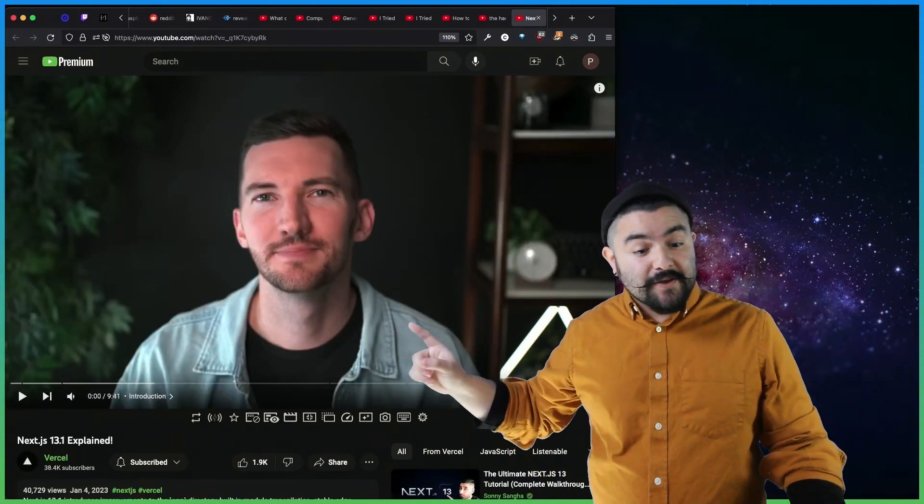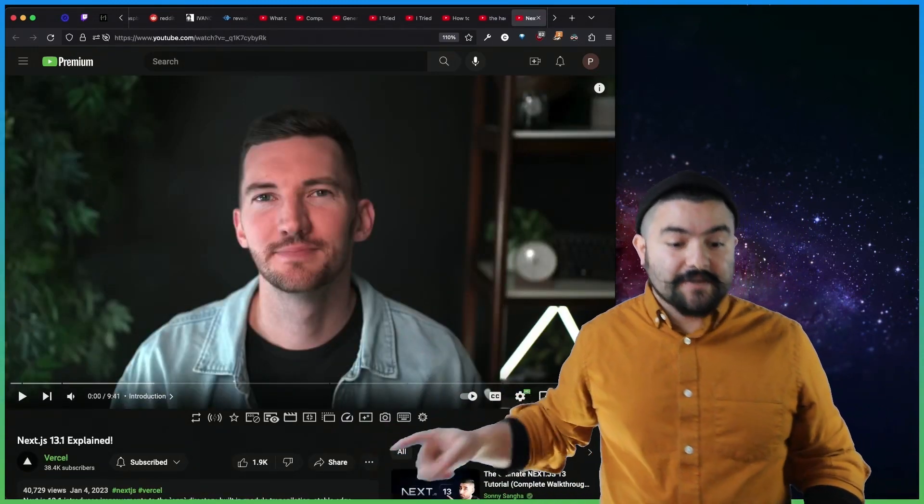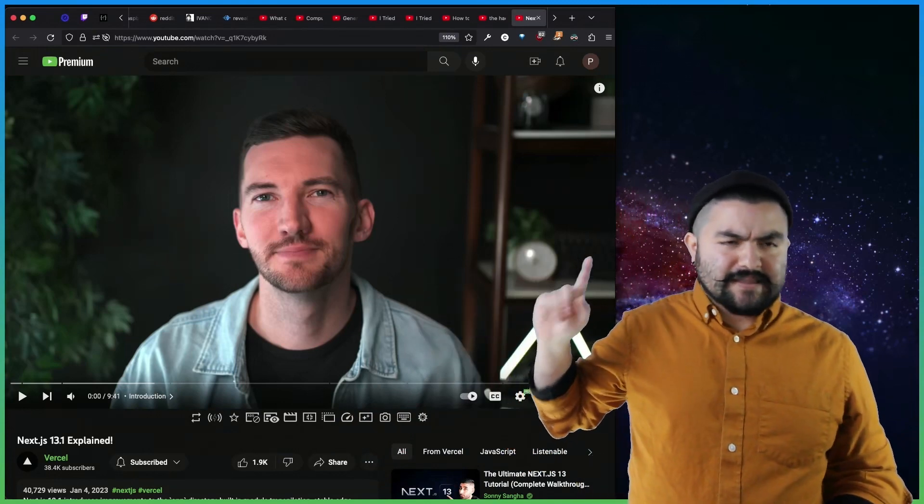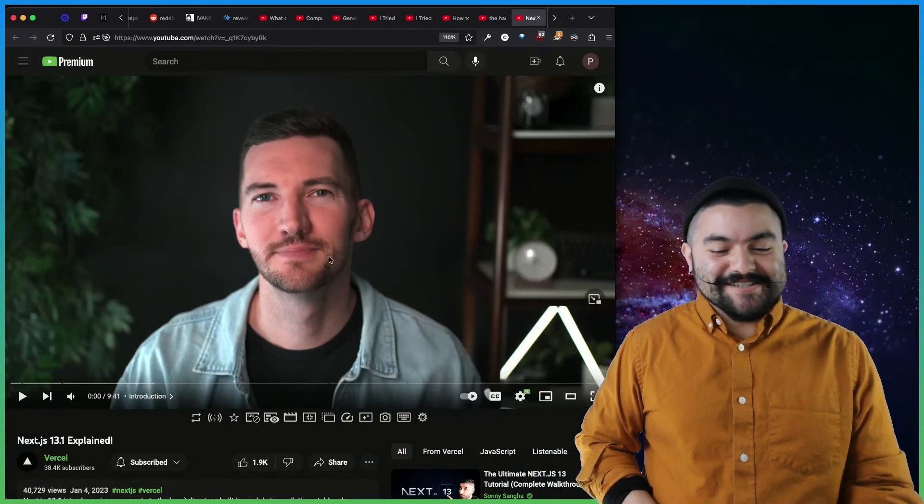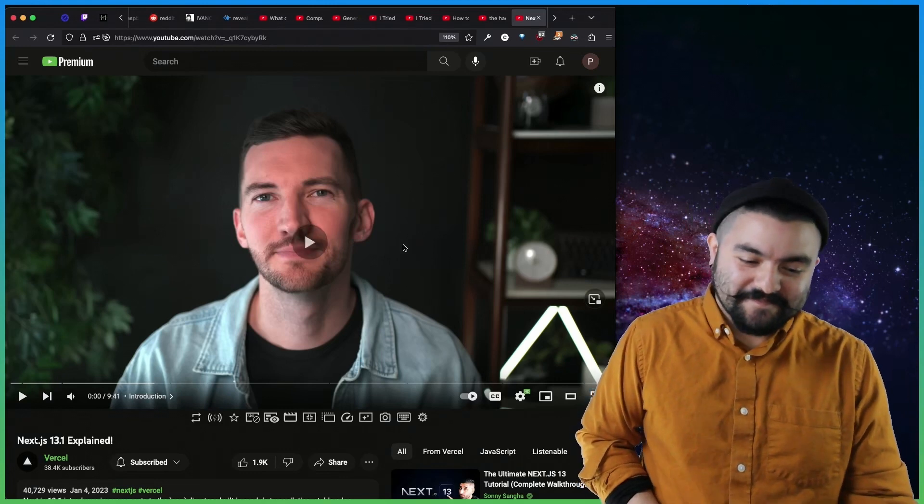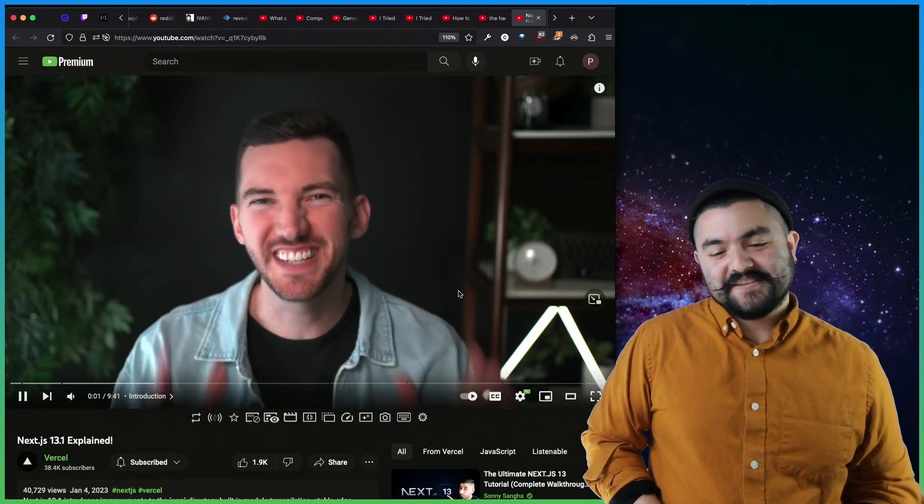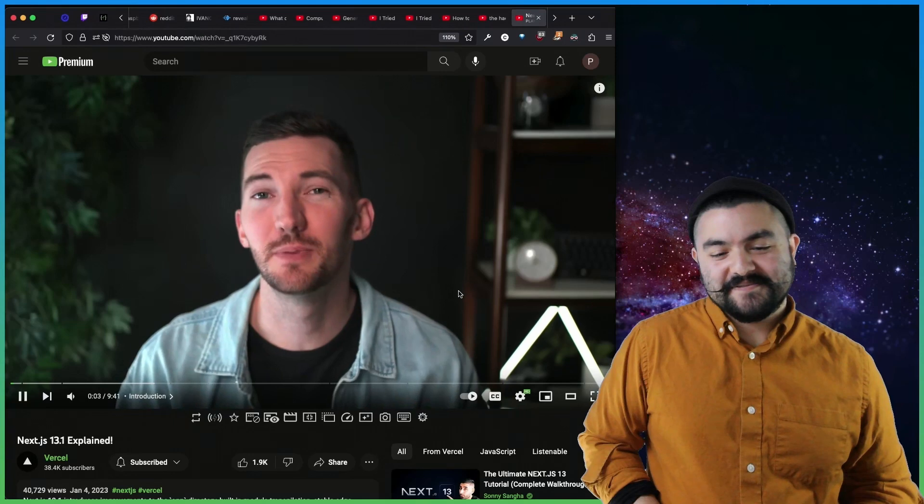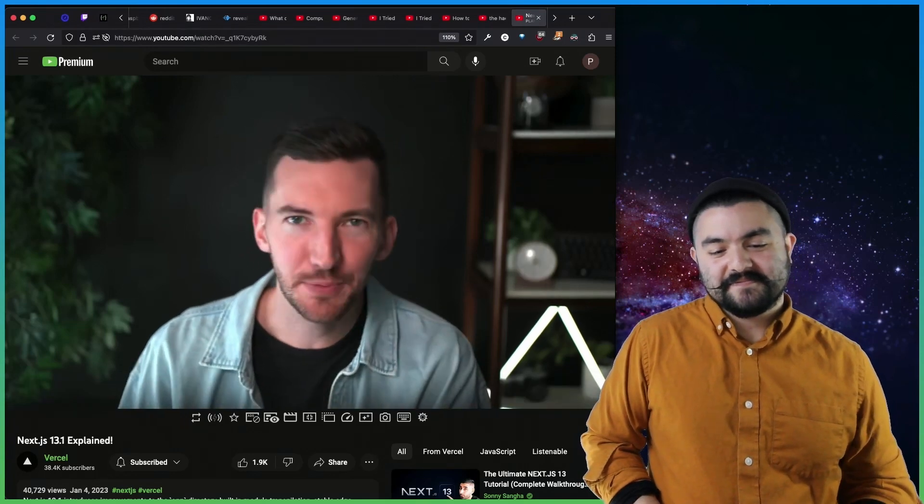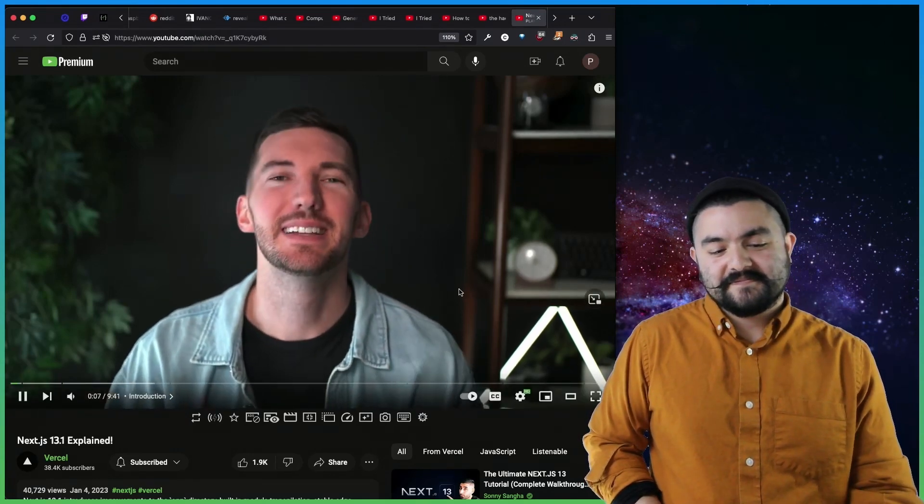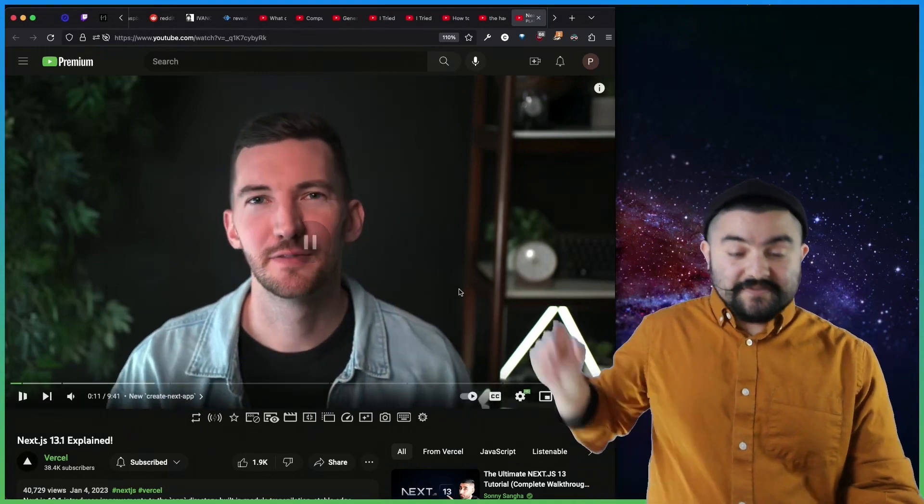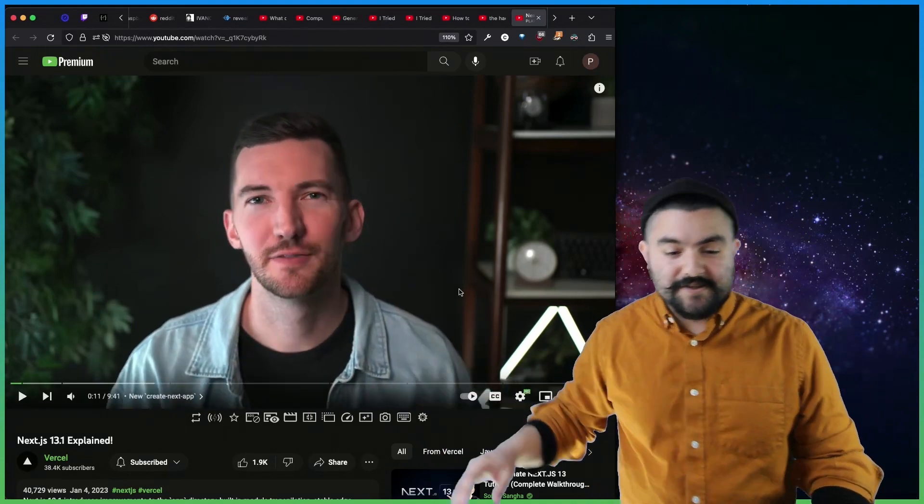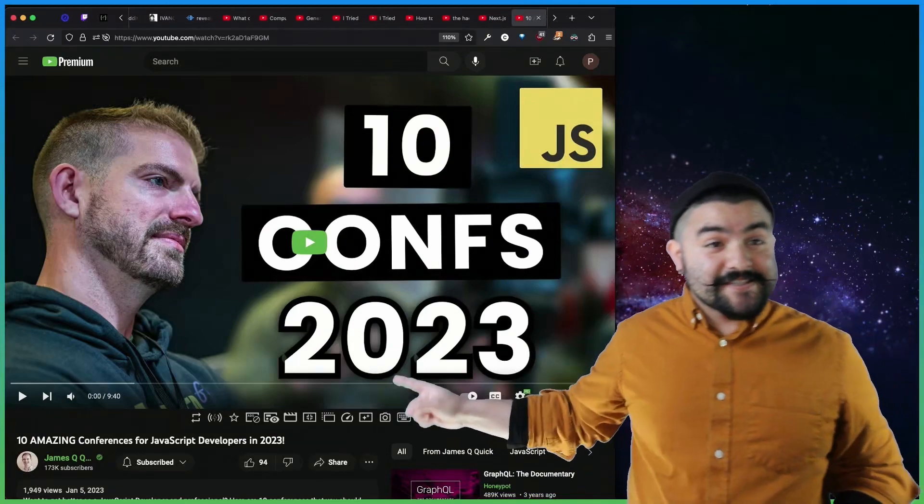This video from the Vercel channel, this is Lee Robinson. I think that's his name. Sorry if it's not talking about what's new in Next 13.1. Next.js 13.1 is here, and it includes improvements to both the pages directory and the app directory that is in beta. Let's dive in and take a look at some of the new features that have been released. So definitely check out that video, rundown of all the new features. It's awesome.